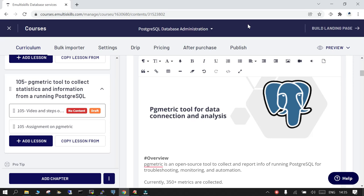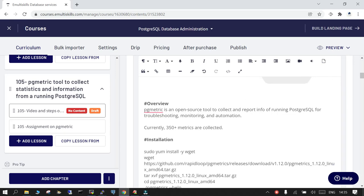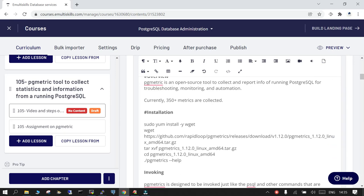Welcome to the session. We will see what is PG metric tool and how it can be beneficial for the collection of data and further how it can be used for analysis.